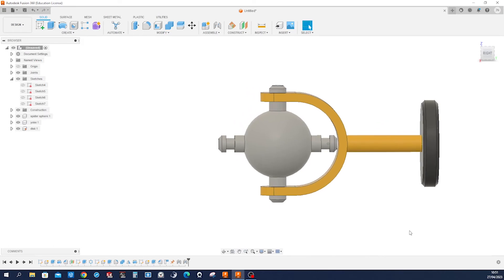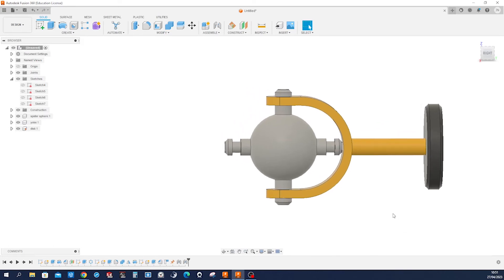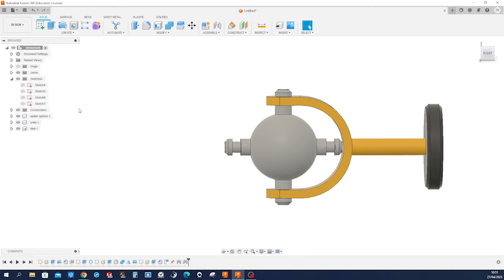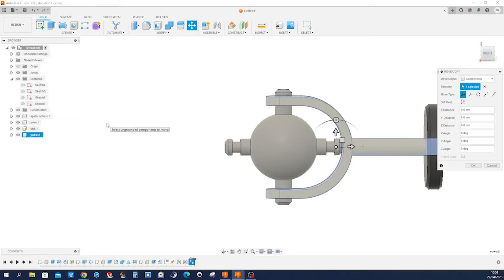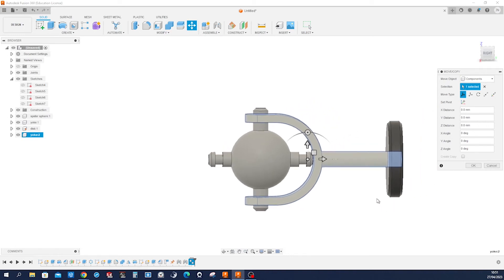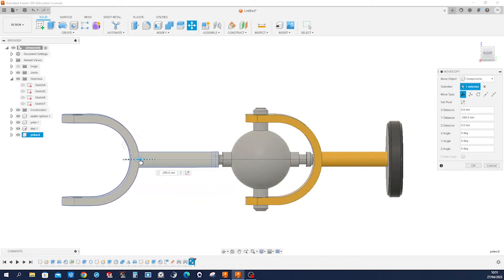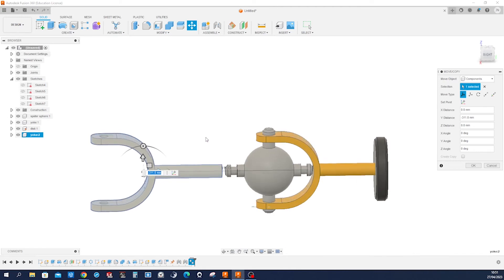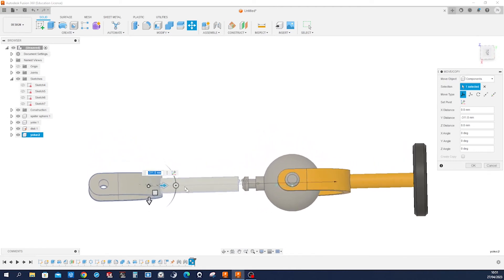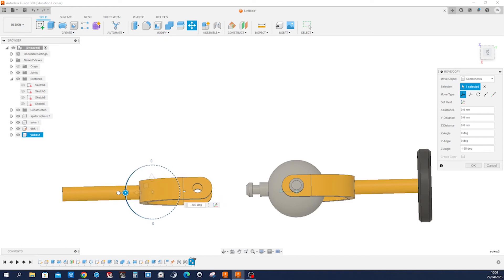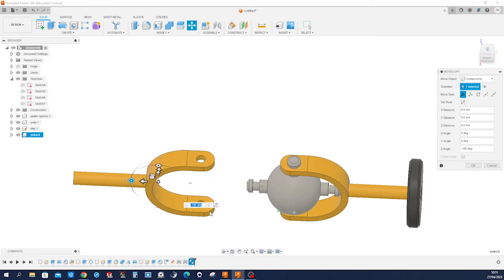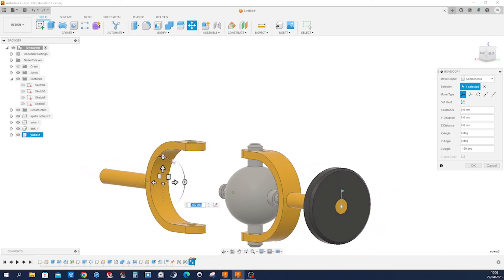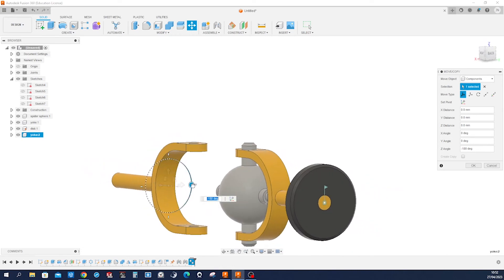Now we want one more yoke. So let's go to the component, go to copy, go to Ctrl+V to insert it in our assembly. Now we can move that with those arrows. We can look at it from above, rotate that, and then rotate it once more.